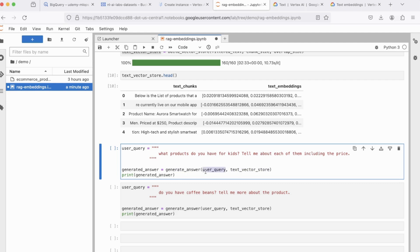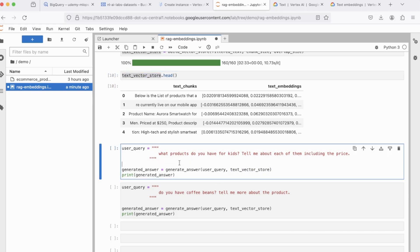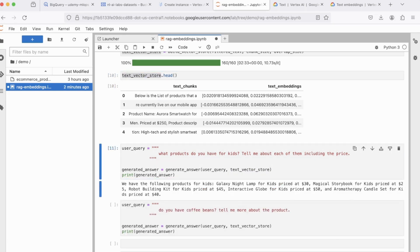We are passing the vector store as a context to the function generate answer. So we pass the user query, and then we pass the pandas data frame, which is the text vector store. And now, let's see what the LLM responds with.